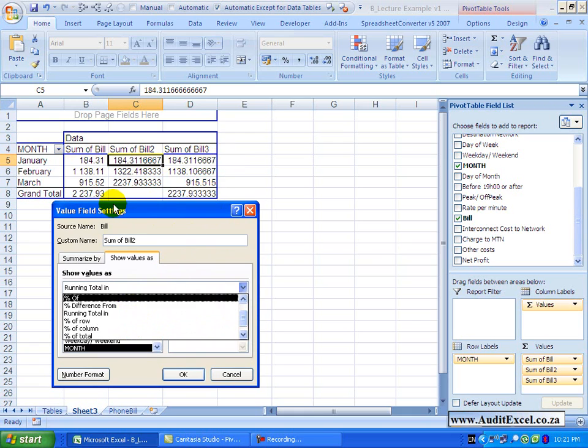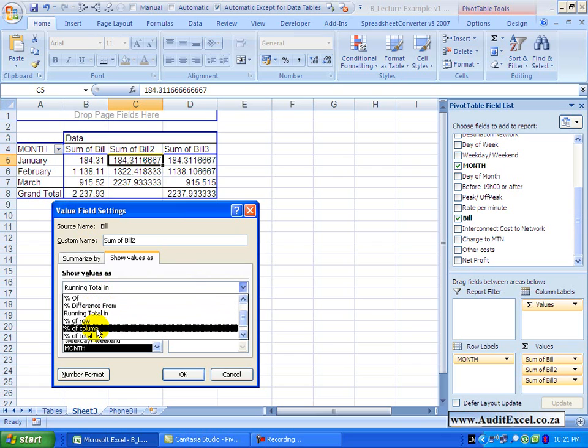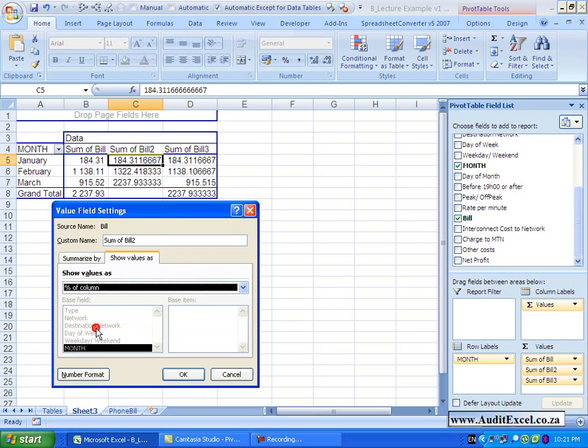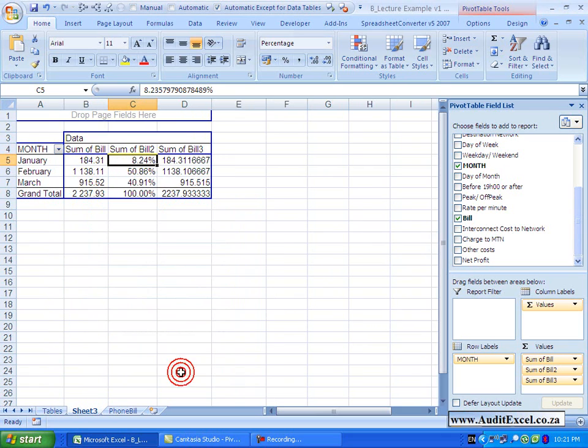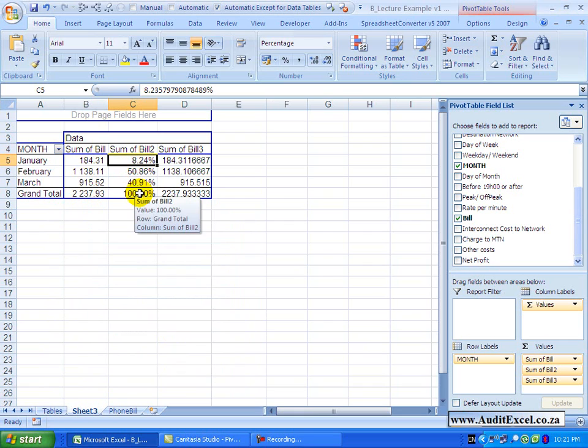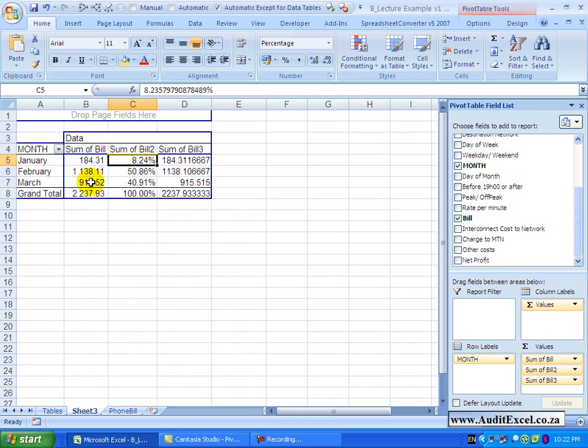We have got percentage of column, so we want to know what percent does that number make up of this entire column, basically of the total. So if I go to percentage of column, and I say OK, you'll see it will always add up to 100%, the first item is 8% of the total, the second one is 50%, etc.